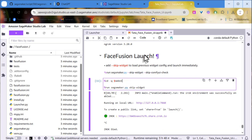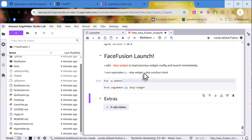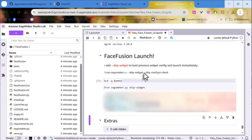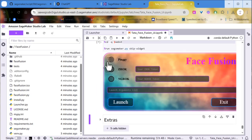Now run the Launcher cell. You'll see three tunnel options: Pingyi, Xerox, and Ngrox. Select your favorite, then click Launch to run Face Fusion.